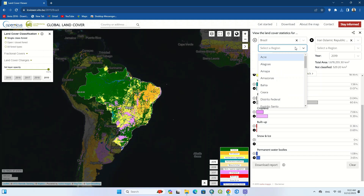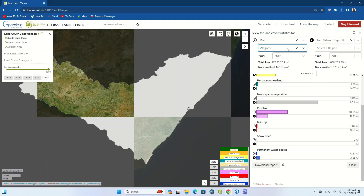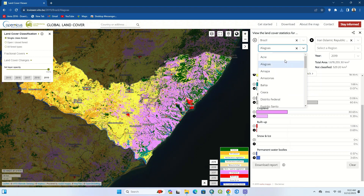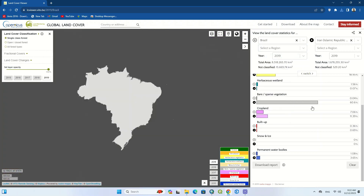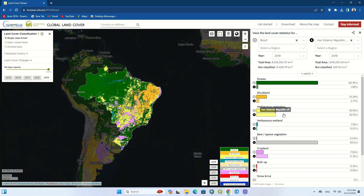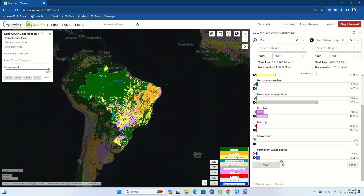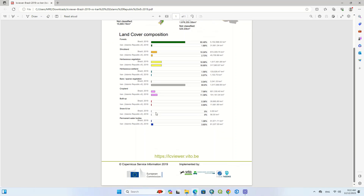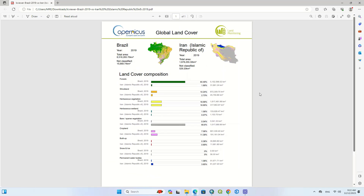Another option allows you to select the cities of a country. You can then see the report for the two countries side by side. You can use this report in your research work.